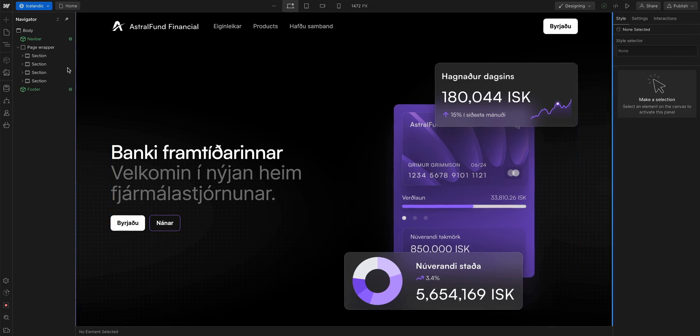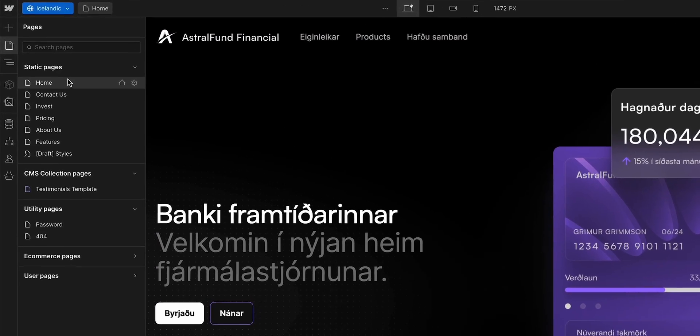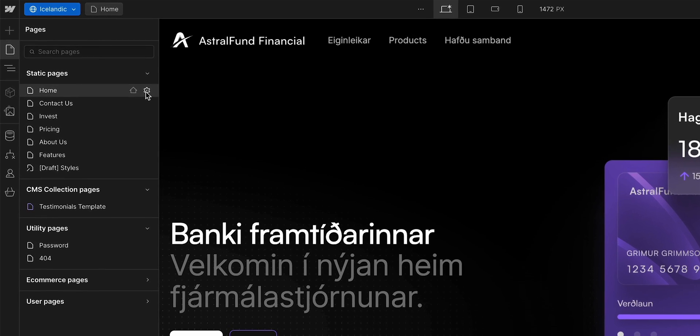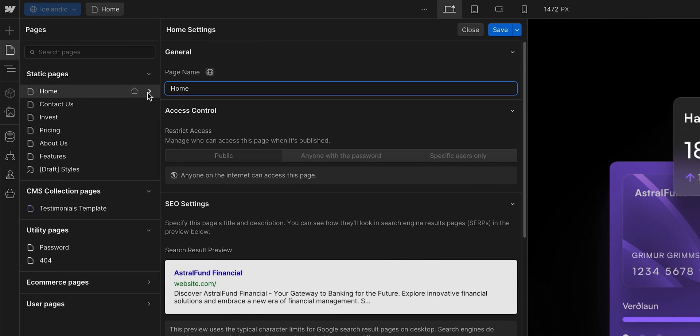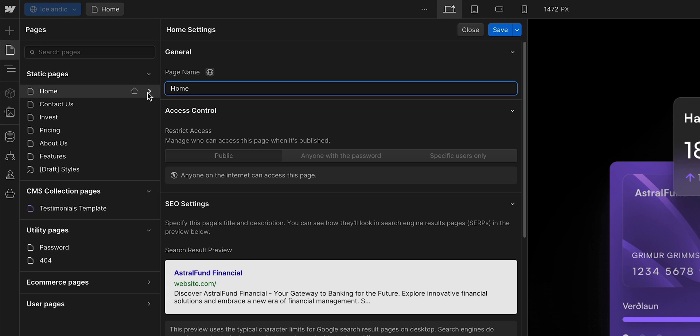Over in pages, let's go into the settings of our home page. And we can see that the content is inherited from our English locale. But we came here to localize this into Icelandic. So again, we could translate this page name by typing whatever we want. Or, like we did before, we can click the globe thing here. And it automatically translates that field.